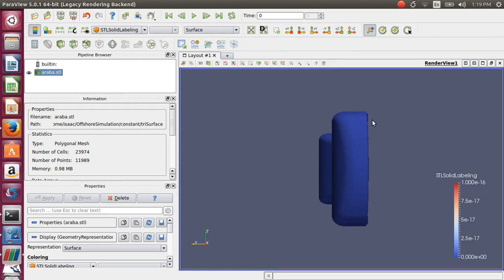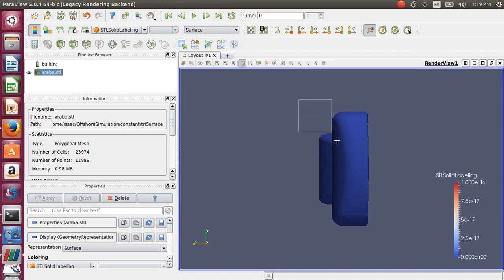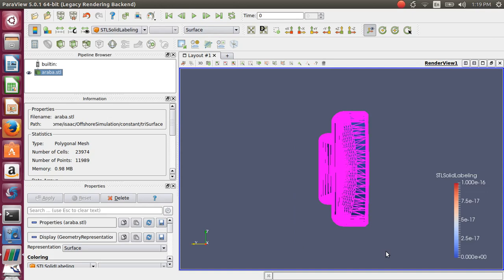Now, in order to select this area, we click on this icon called 'Select Cells On.' Select the icon, drag a box across for the selection to take place, and once the selection is done, we'll have to extract the selection. That is done by using another icon called 'Extract Selection' and click Apply.